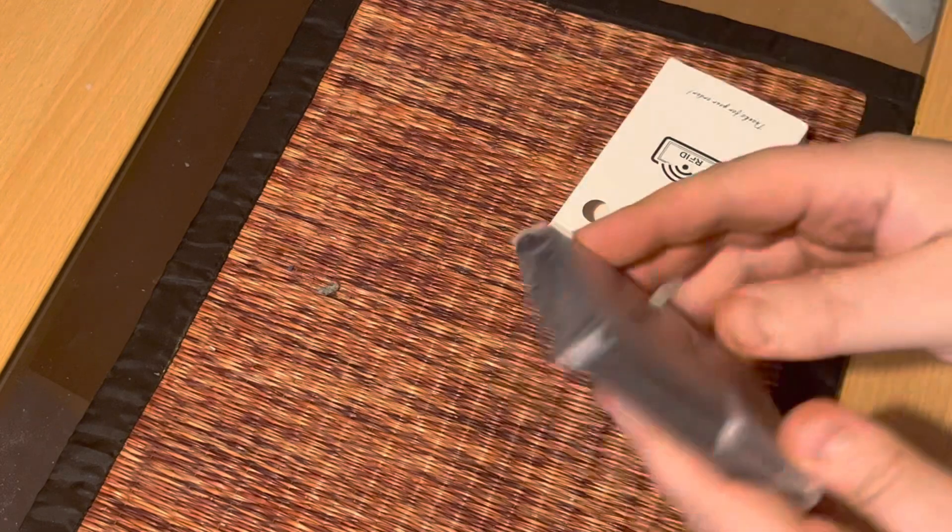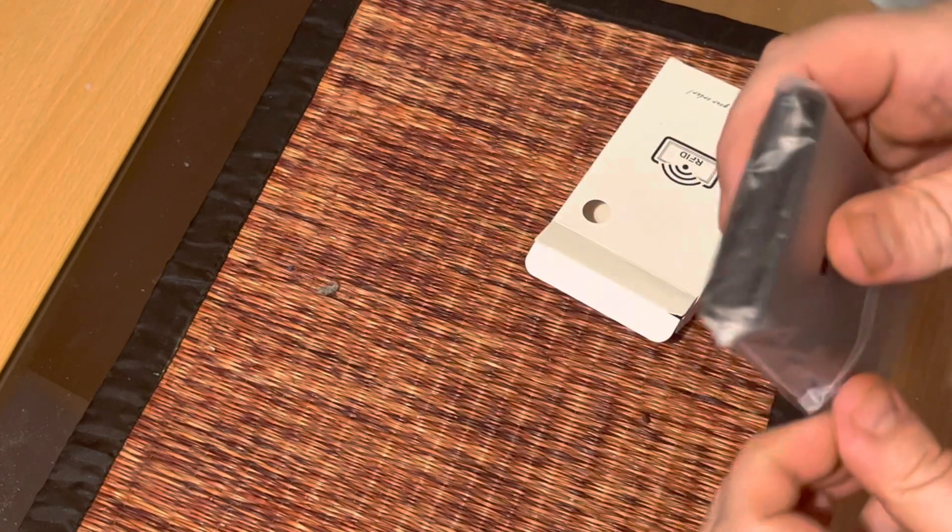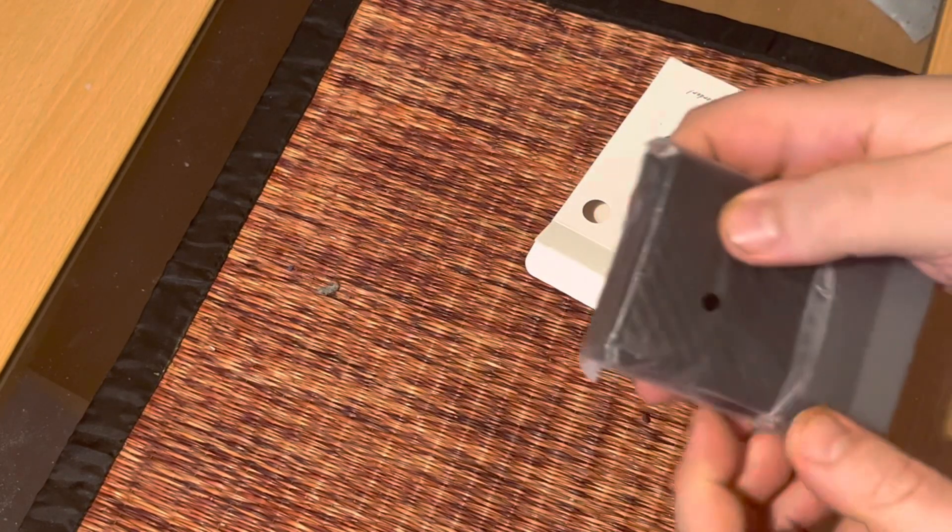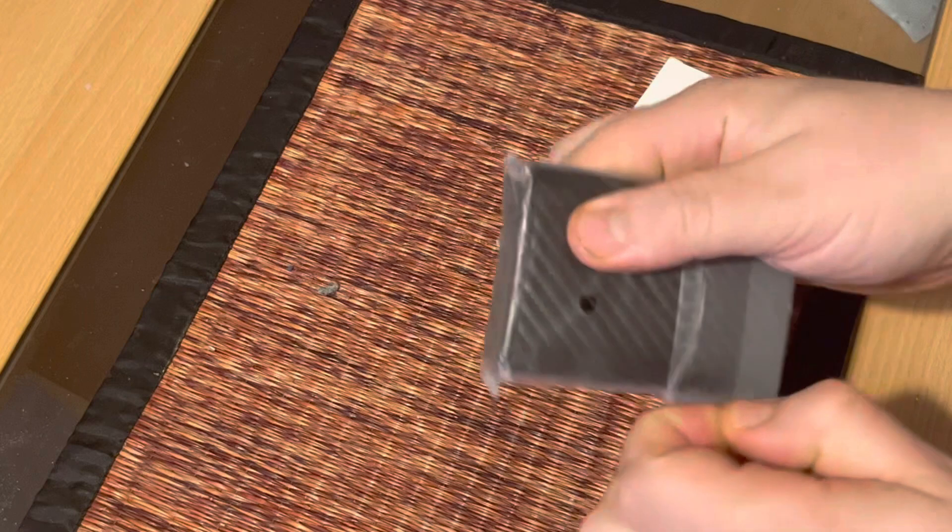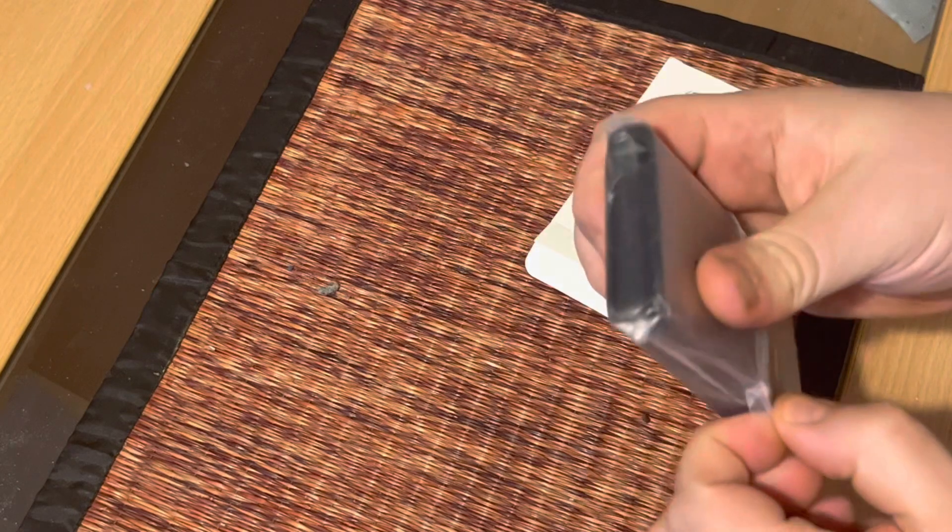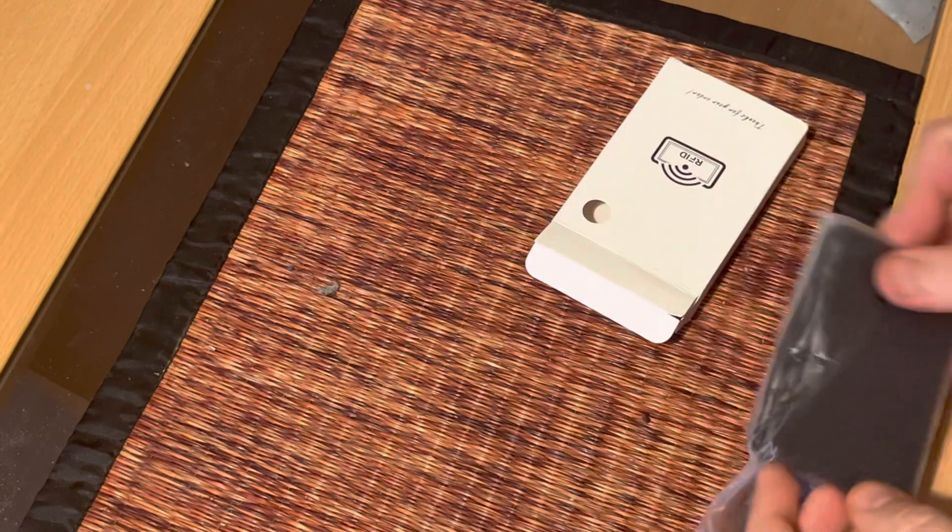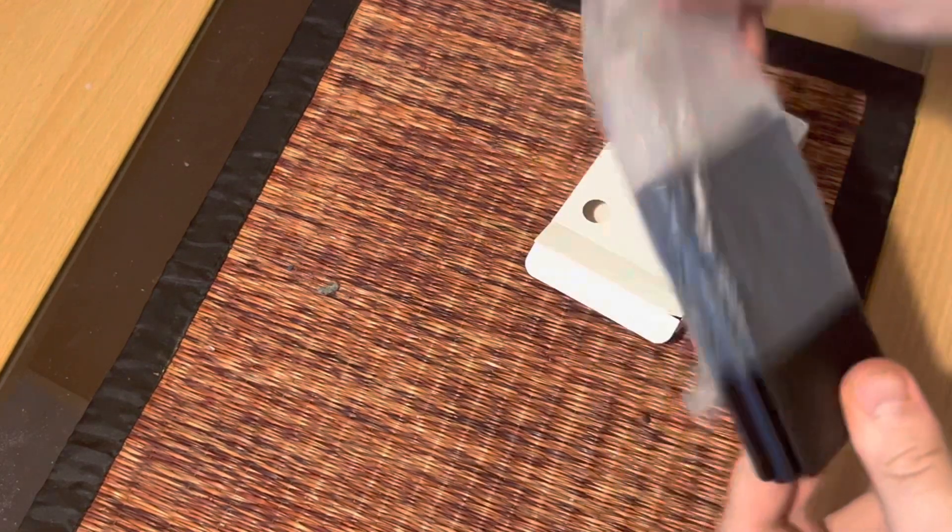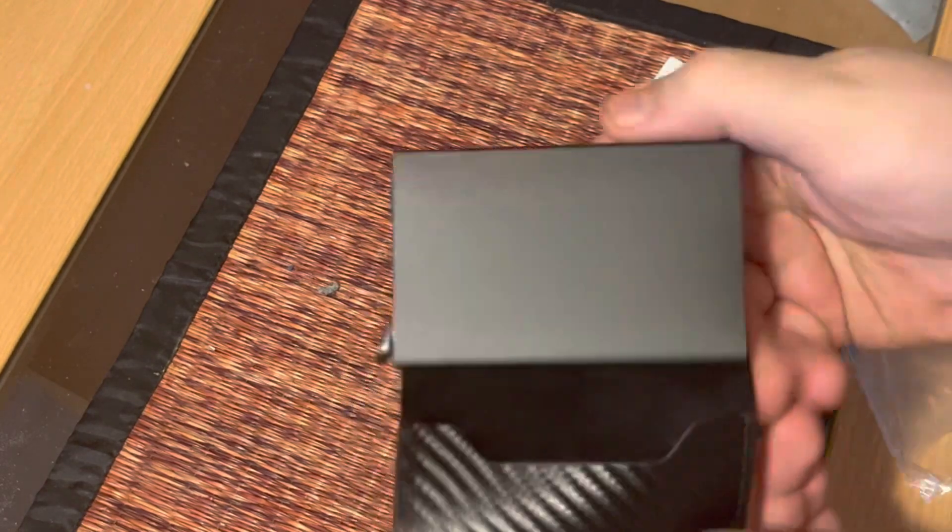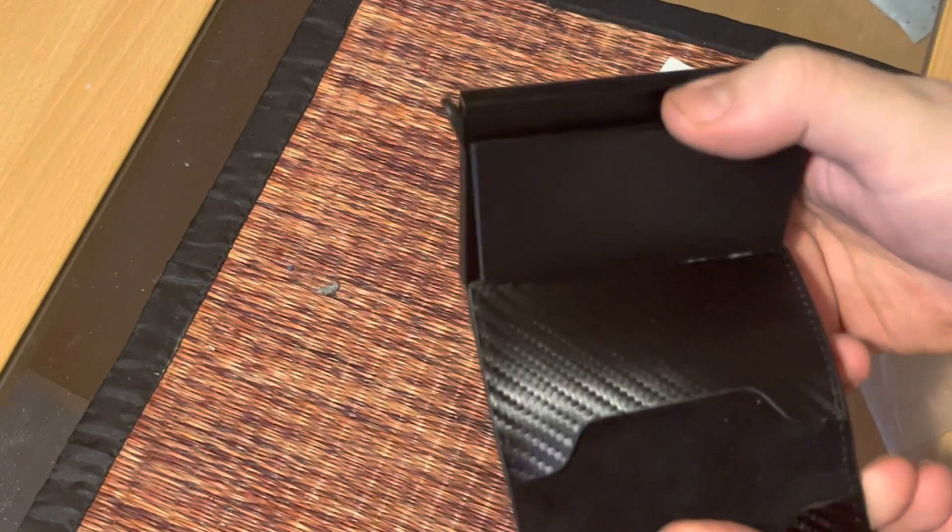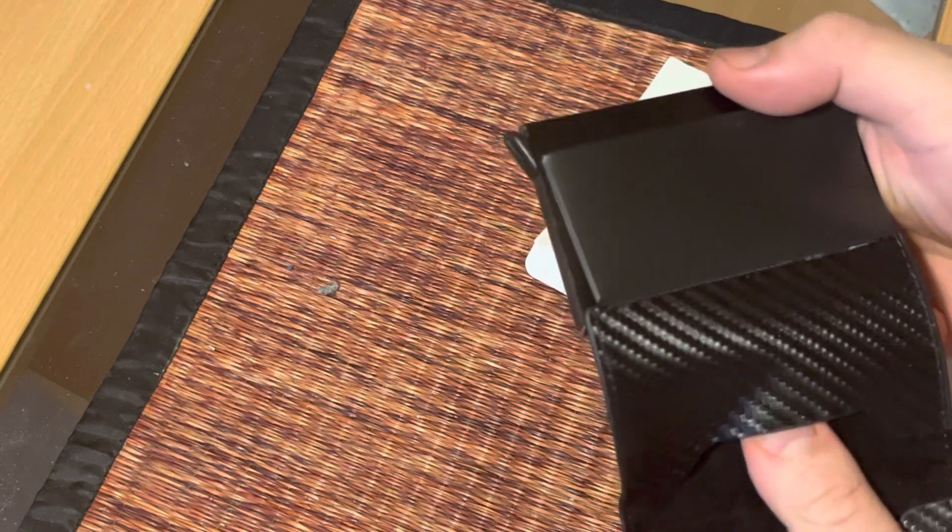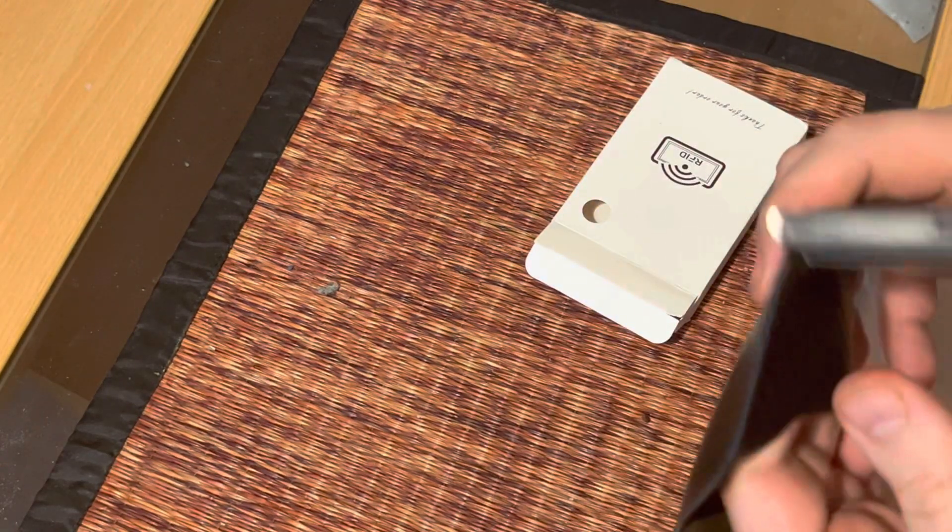It's supposed to be a carbon fiber one. Let's try to get the plastic off. This is what it looks like. It feels pretty premium, plus about four dollars.